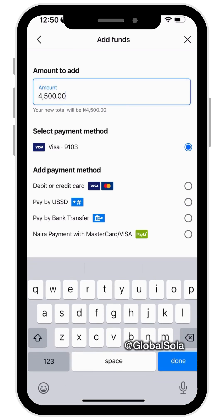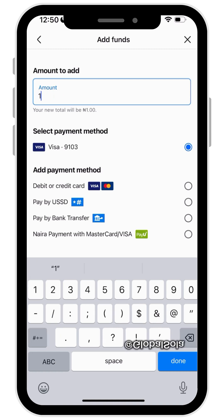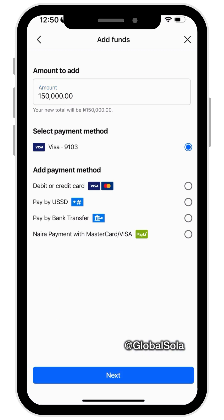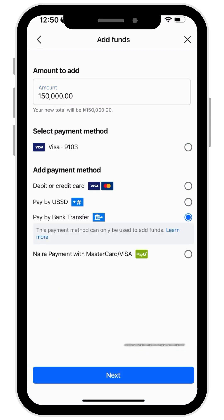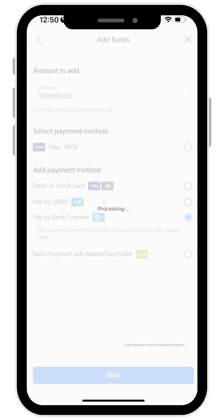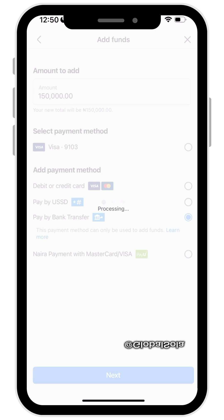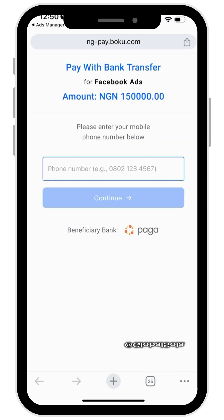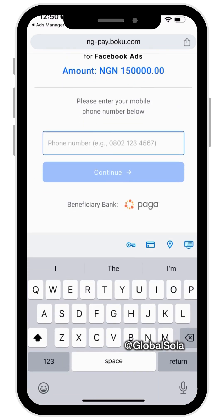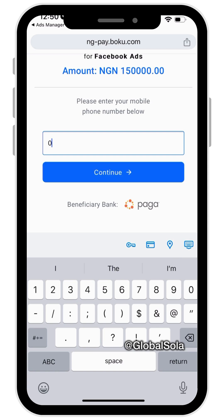Maybe it wants me to pay that one first, but let's see — I'll enter 150,000. It seems to be processing now. If you encounter such a challenge, that is what you need to do. It's going to ask me to enter my phone number, so I'll just enter that now.